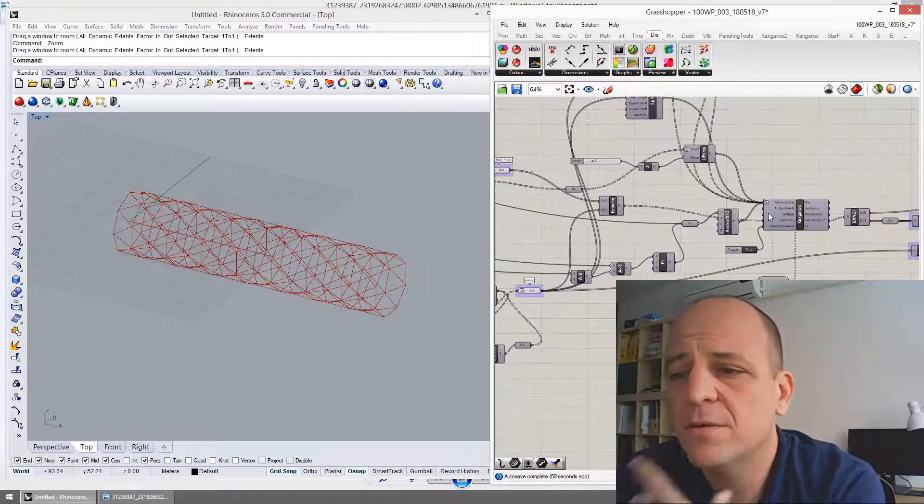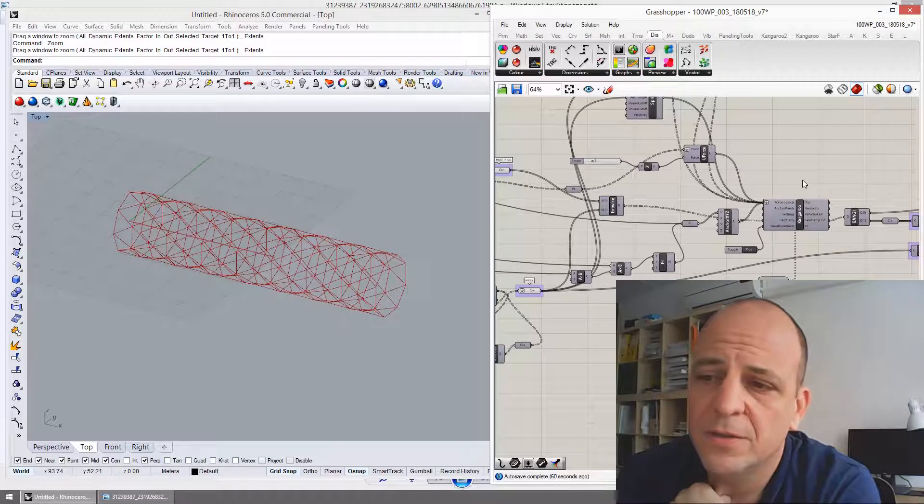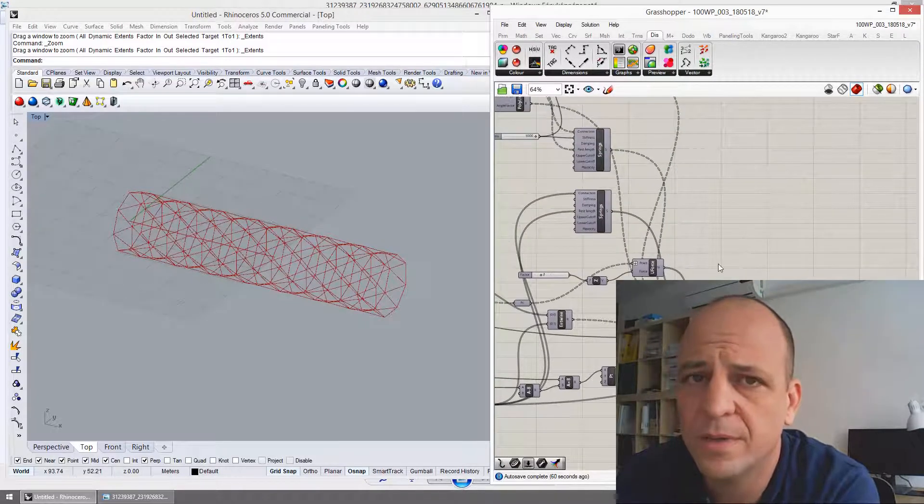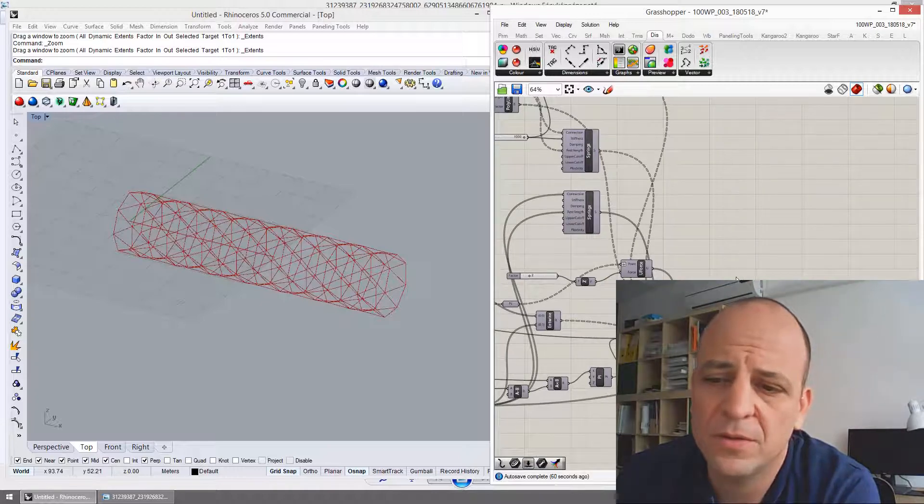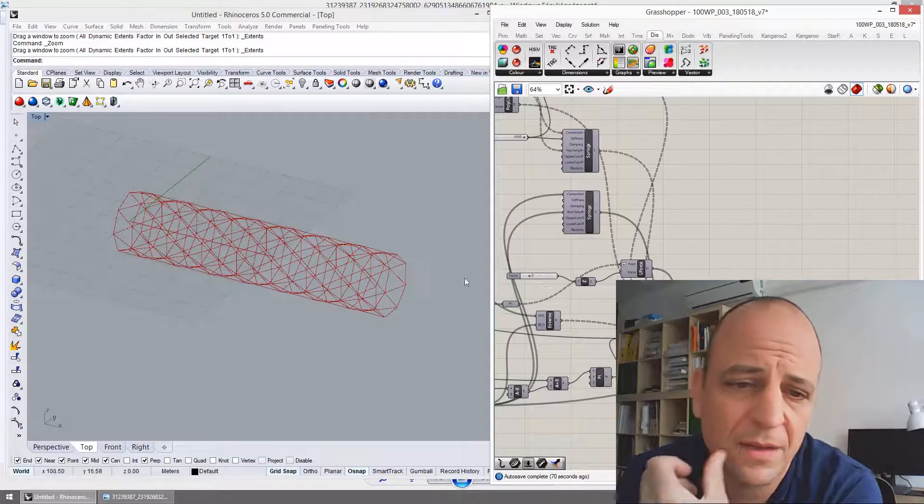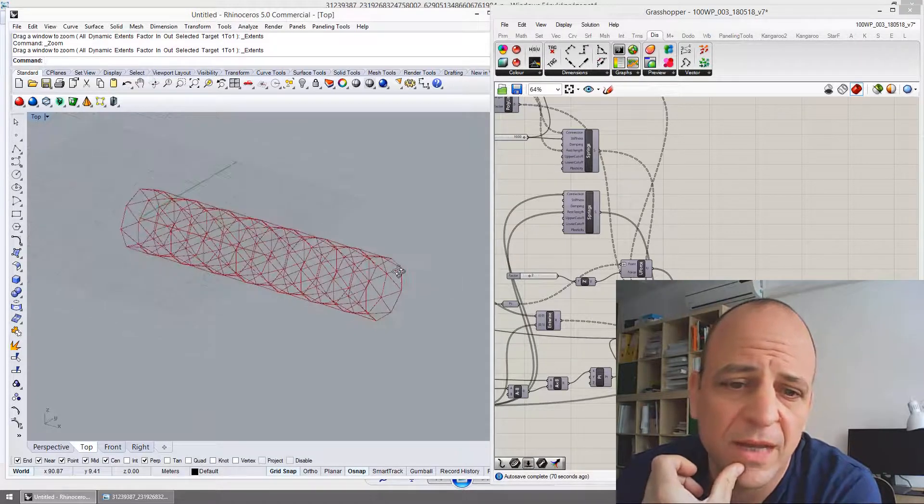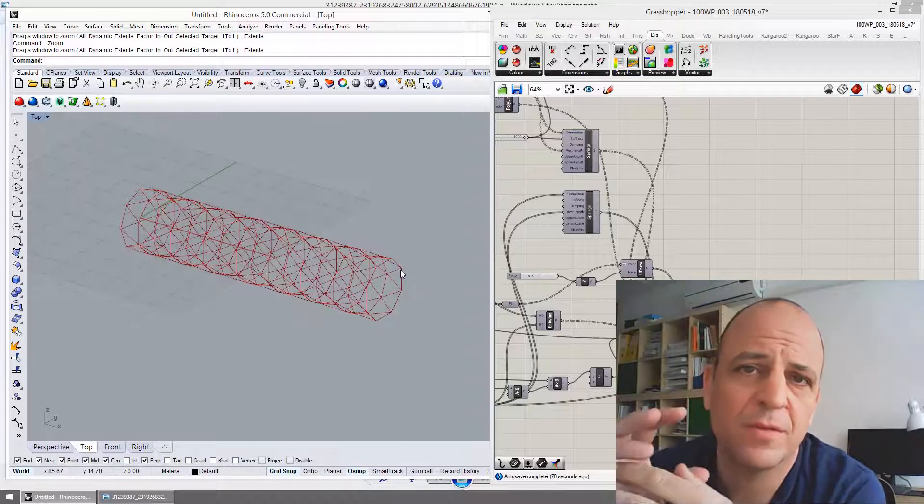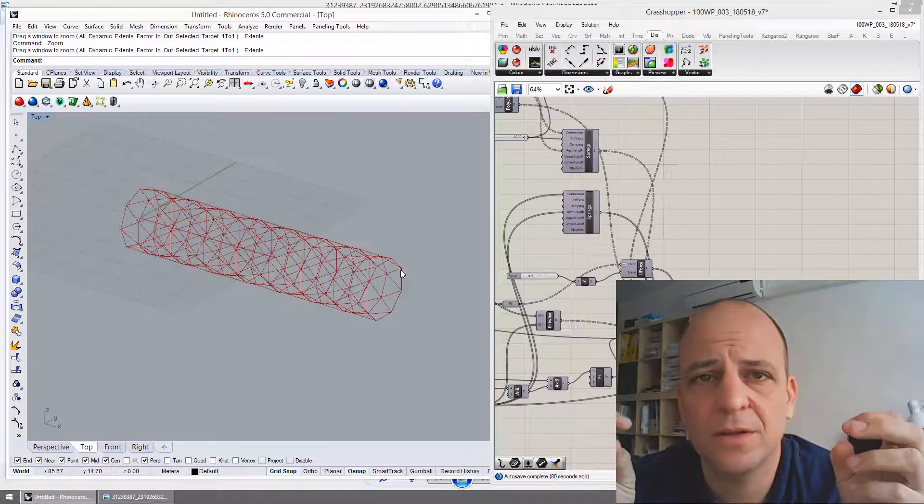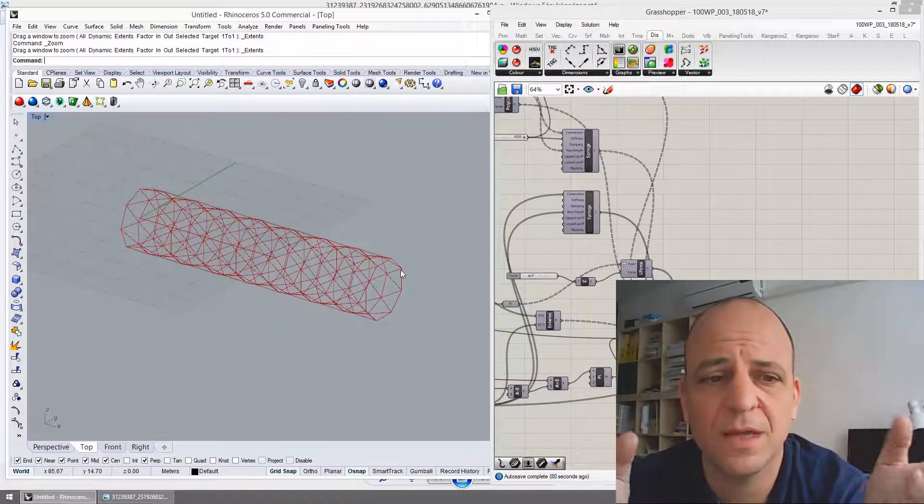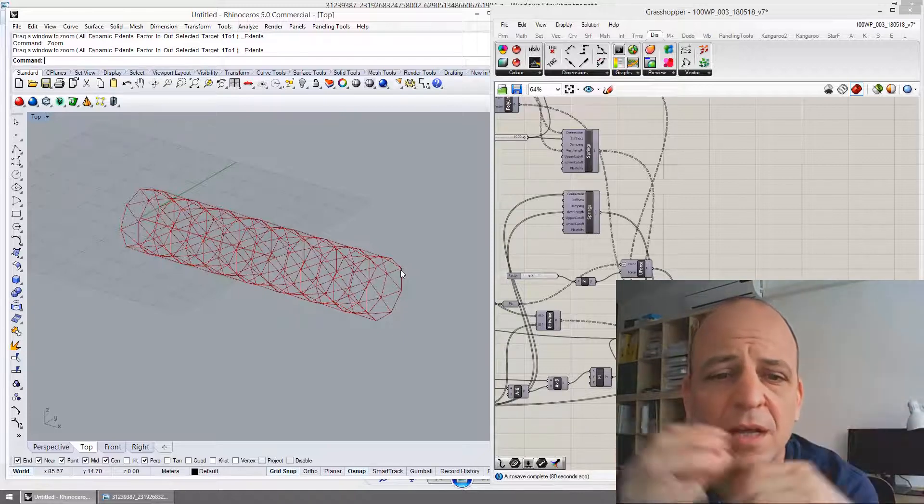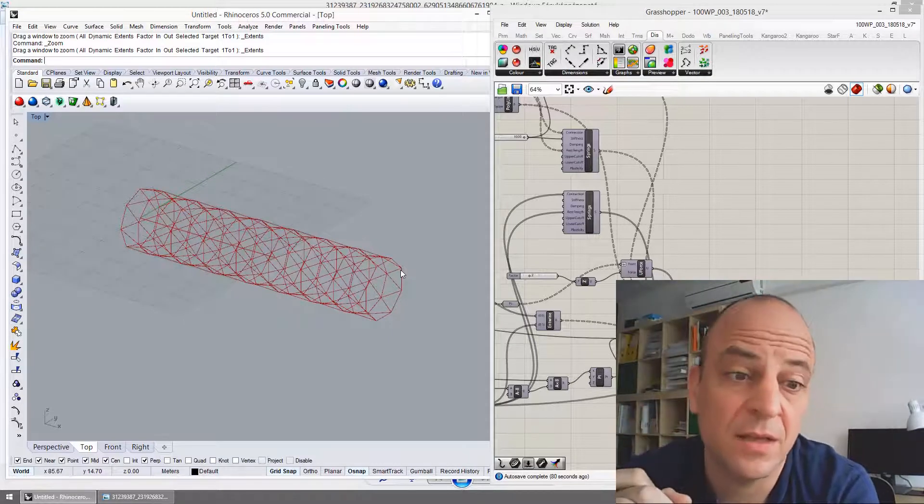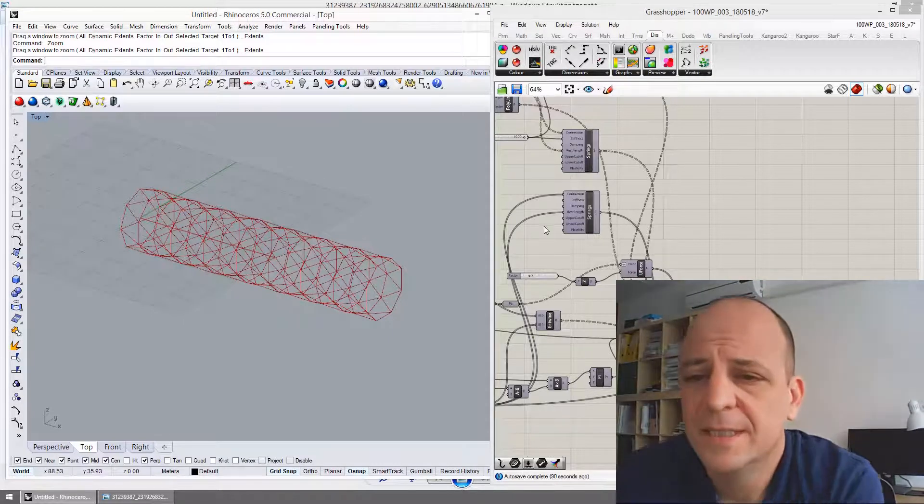I used the dynamic relaxation, the older version of Kangaroo. I used that one because I wanted to obtain the stresses in the element. Because the basic idea was to eliminate the ropes. When, basically, they go under compression, they are buckling. They don't have compression stiffness. So I must have some way to identify those elements.